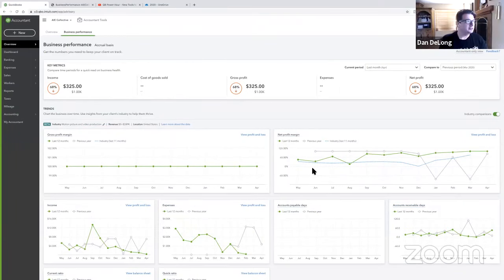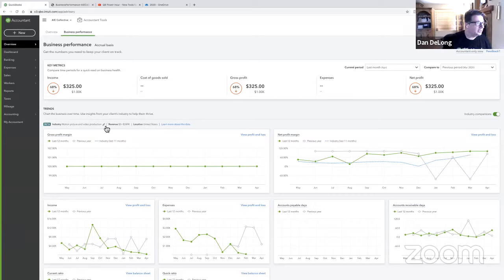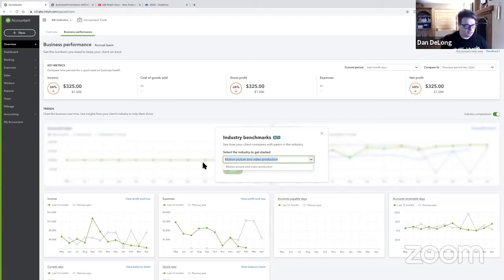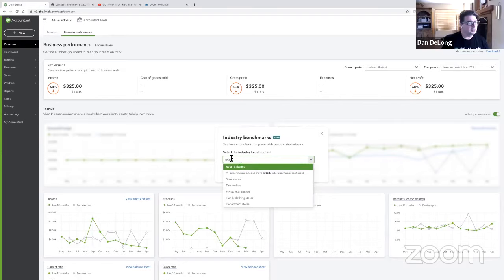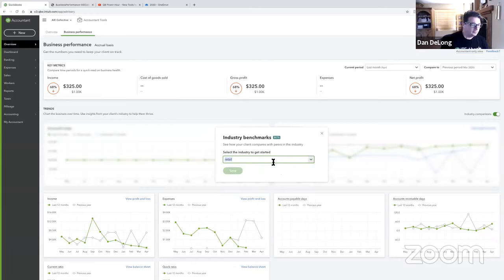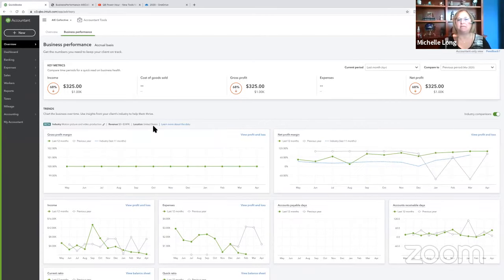Somebody asked where to change the industry. If the industry is available, it's here in the middle with a pencil icon just to the right. Click on it, type in the industry type — say it's a retail business — and the smart search will come in for every associated business that would have that. Some clients may have this feature and some may not. If you can't find it, go to Overview when you're in a client, then click the Business Performance tab.